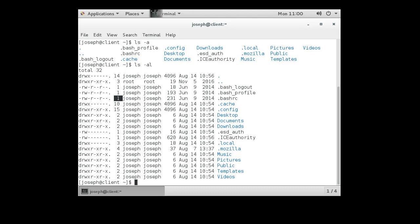One link means there is one place pointing to that location in memory. There is a grouping of memory somewhere containing all the contents of the .bashrc file, and my home directory has a link pointing to the address in memory of that file — that's why we get a one. For Desktop and Documents, there's a two, meaning my current home directory is pointing to that directory, but there is also another pointer to it.